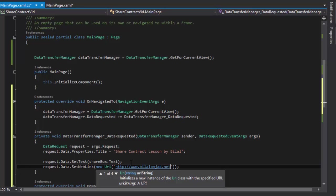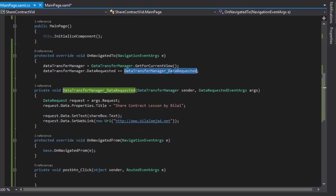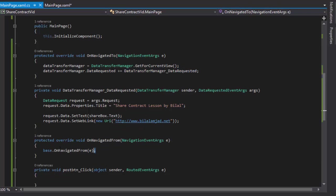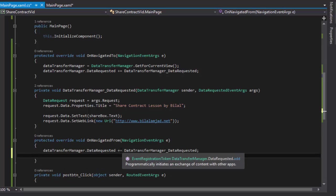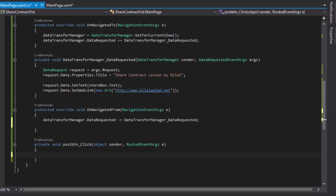And like I have registered the event handler in my OnNavigatedTo method, I will unregister it. And for unregistering just use minus sign instead of plus symbol. All right.